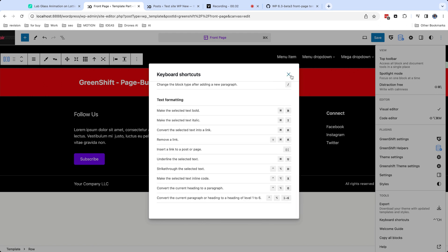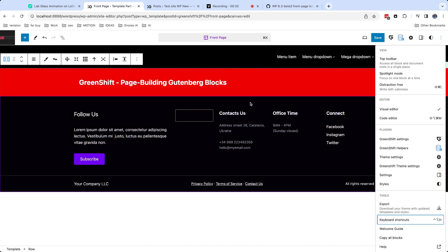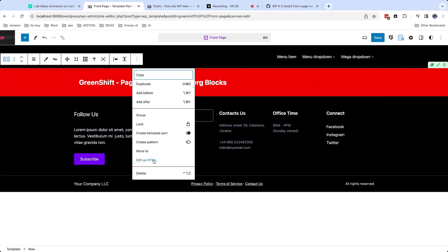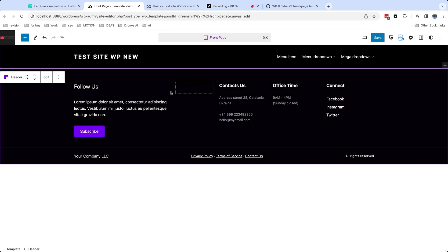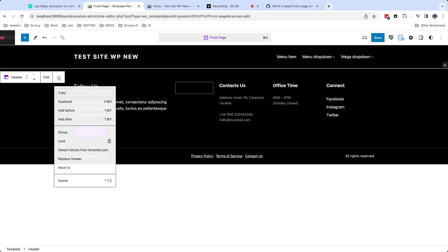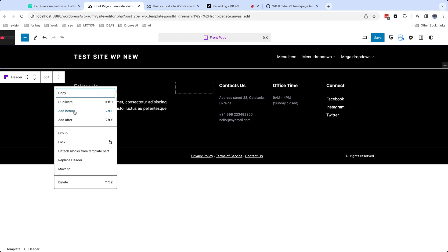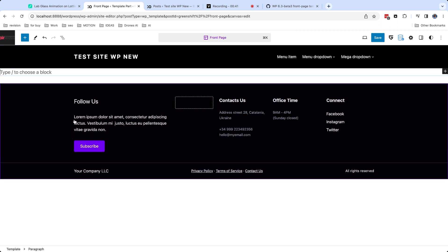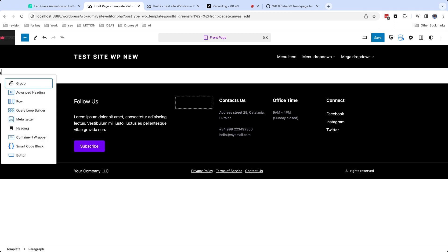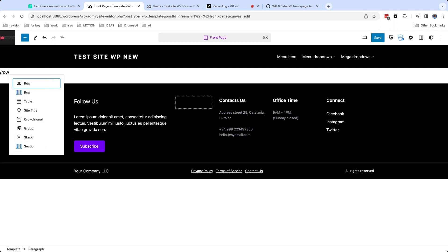But my favorite shortcut which I use on any site is the slash command. When you add it, you can type name of block and it will be searched among other blocks. This is much faster than when you try to find block in inserter.